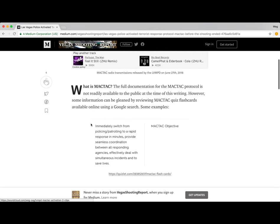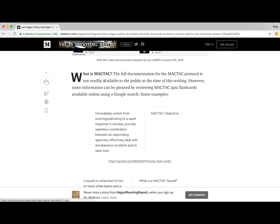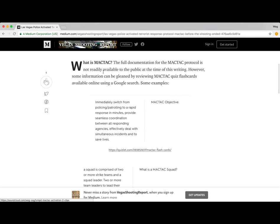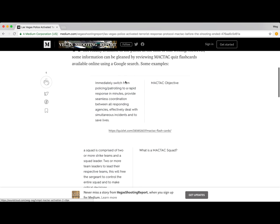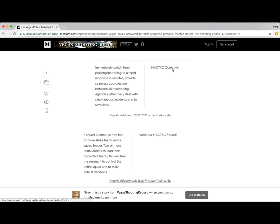So what is MacTac? The full documentation for the MacTac protocol is not readily available to the public at the time of this writing — believe me, I've looked. However, some information can be gleaned by reviewing MacTac quiz flashcards available online. The MacTac objective: immediately switch from policing/patrolling to rapid response in minutes, provide seamless coordination between all response agencies, effectively deal with simultaneous incidents, and to save lives.